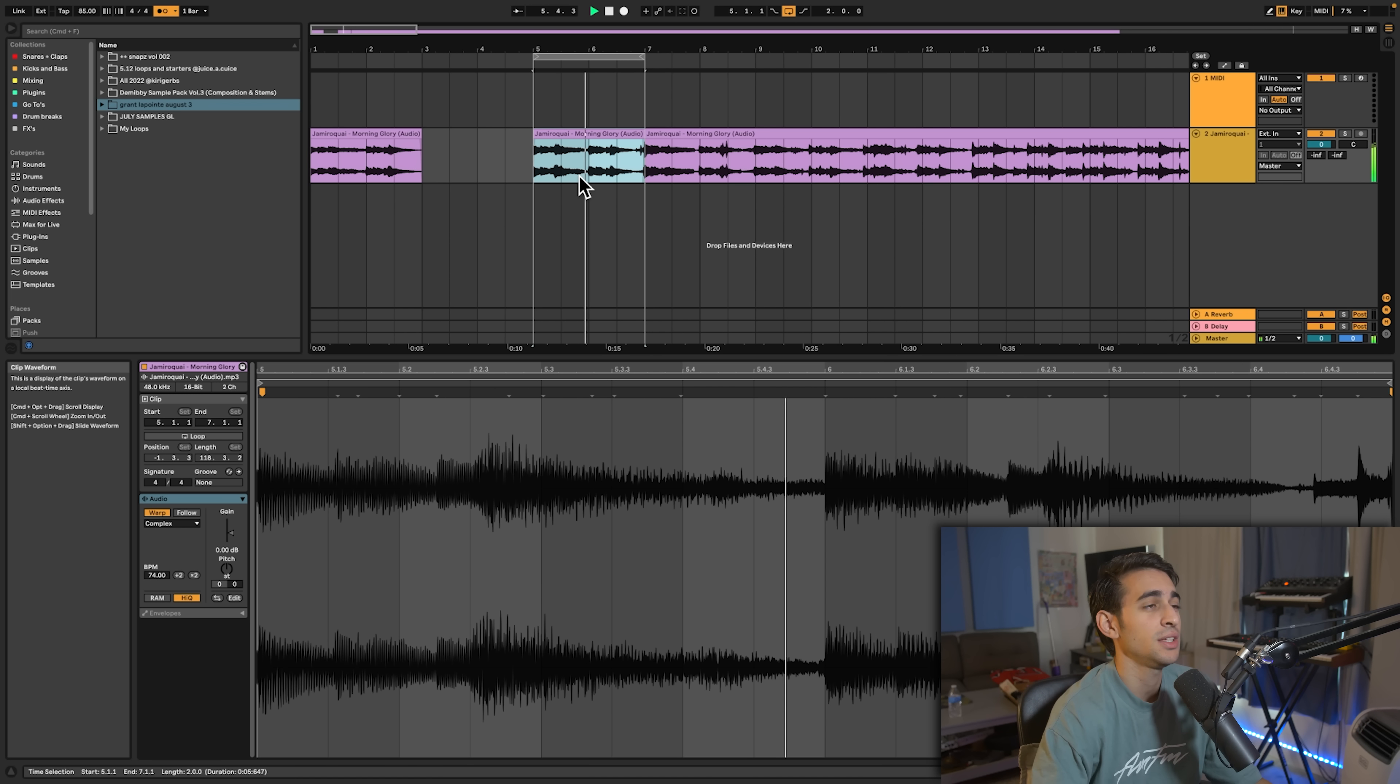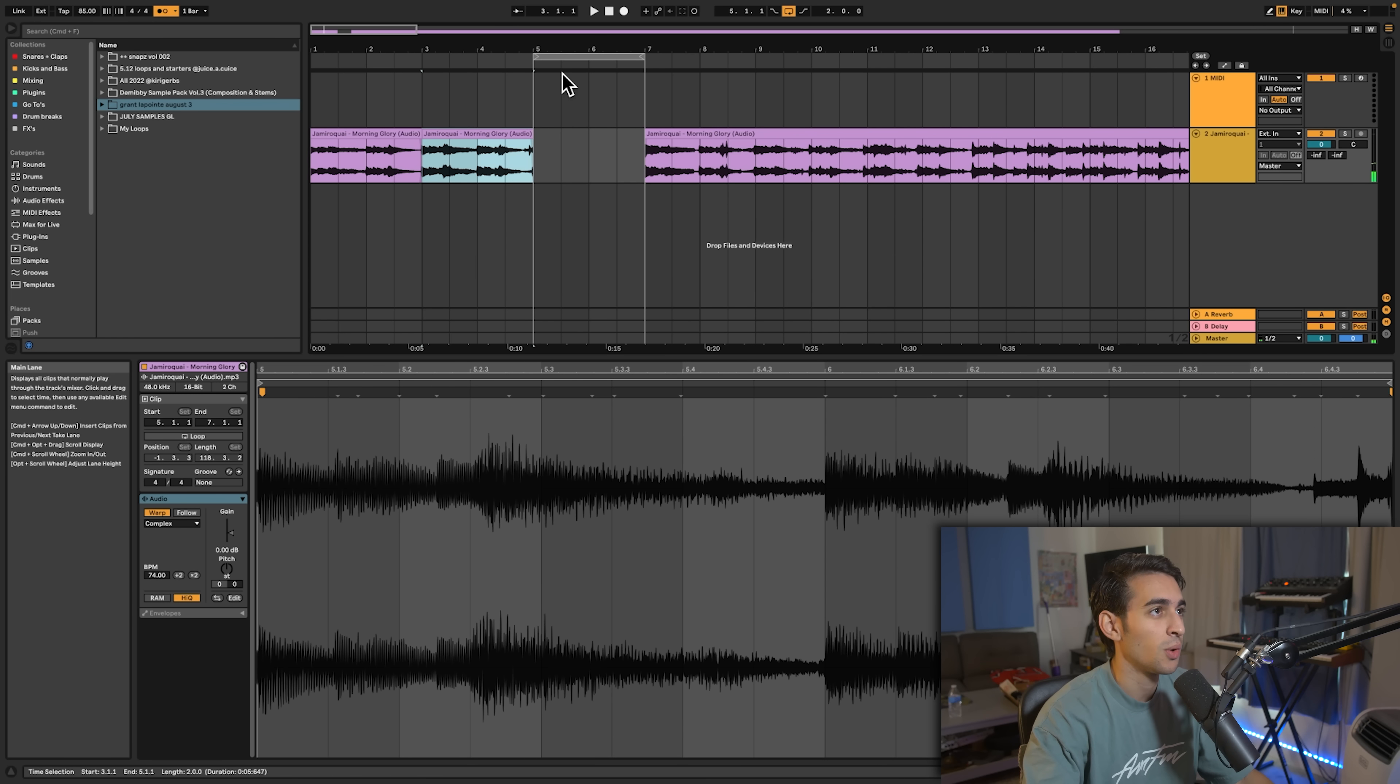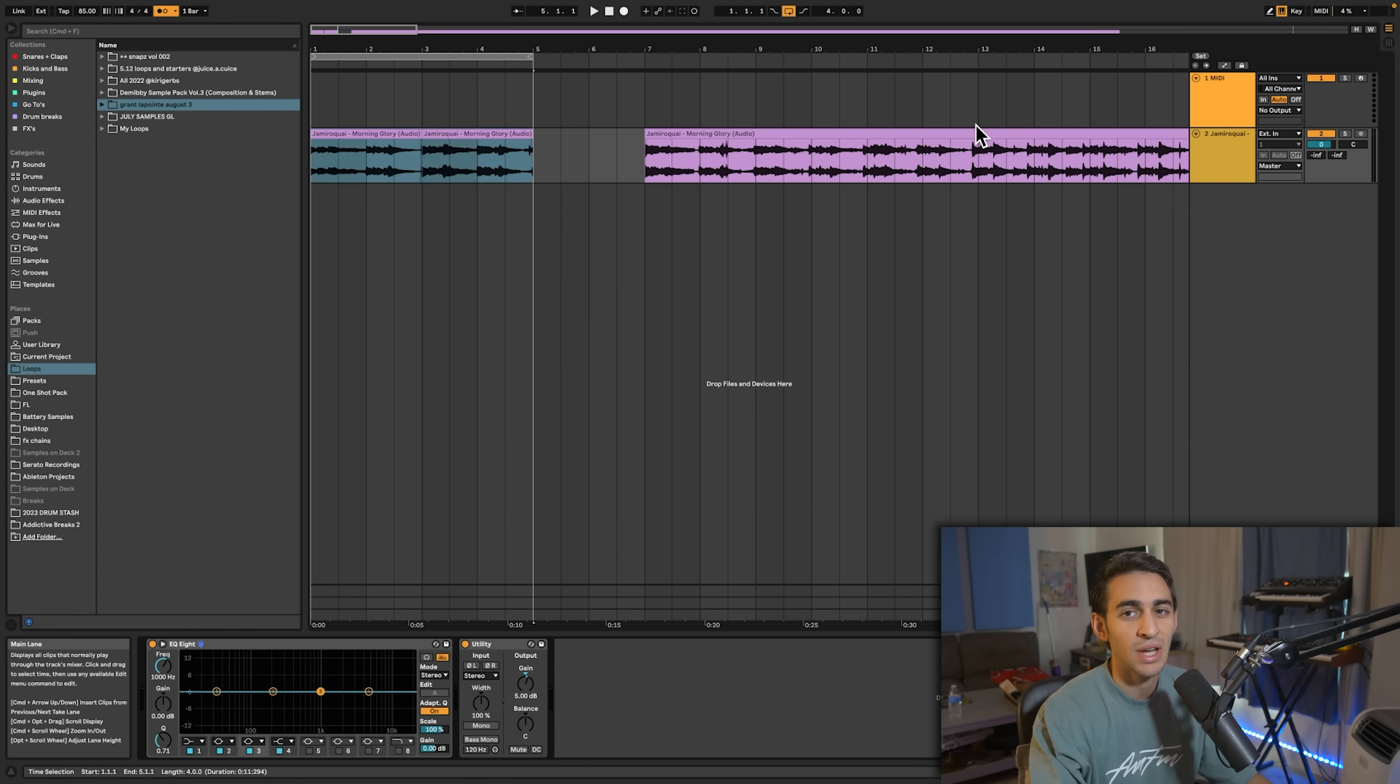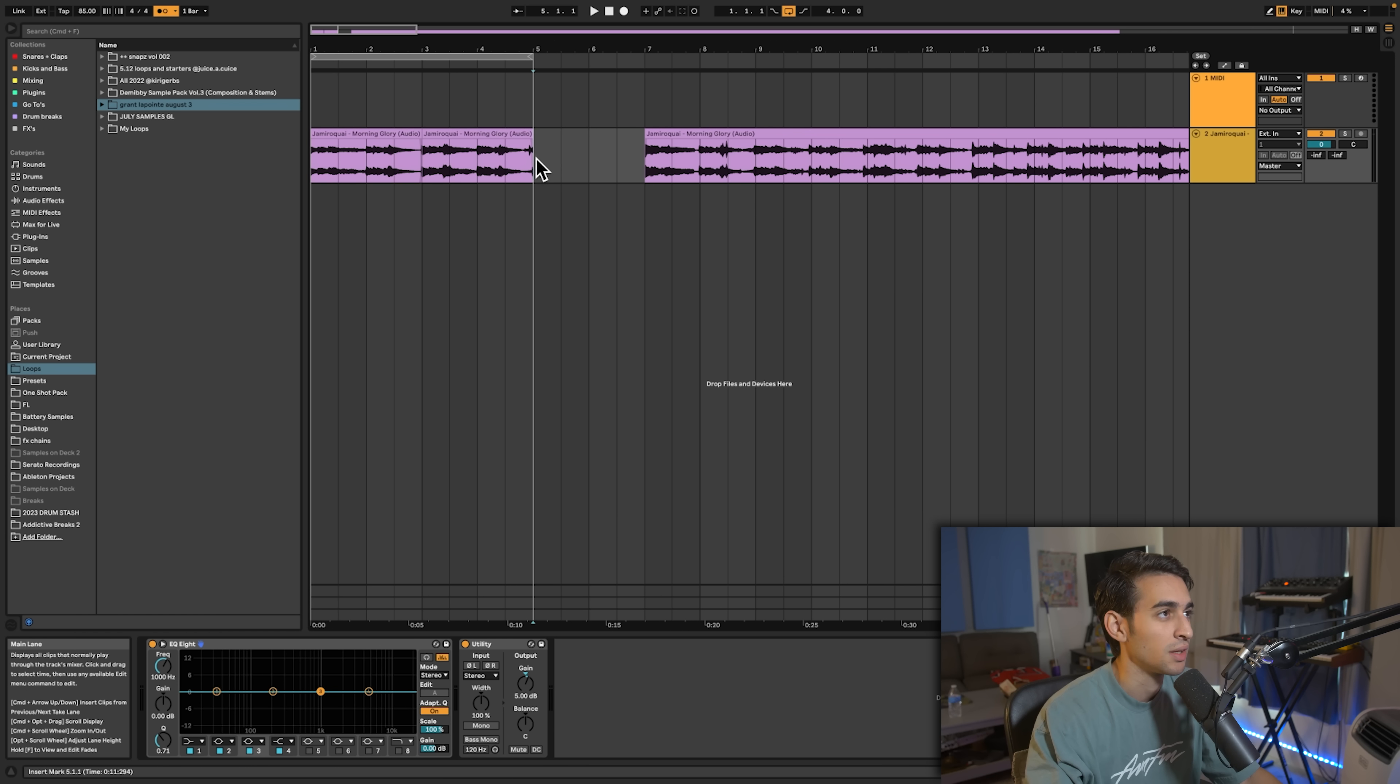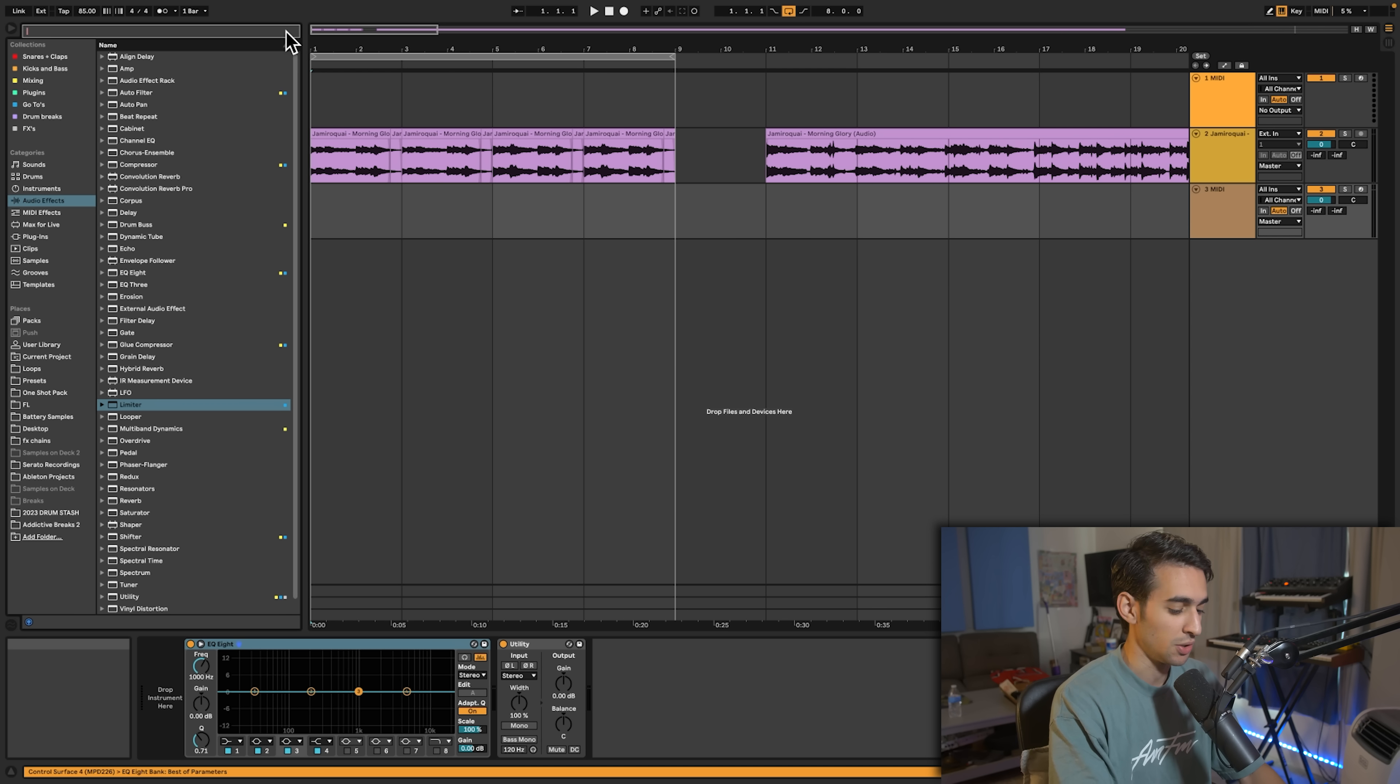The textures on this are wild man. If you've never listened to Jamiroquai you have to go listen to Jamiroquai. If you like Michael Jackson, if you like beautiful ass chords you might really like him as well. All right, honestly we can get started with the drums already. I really just like this sample, I want to just get something going over it.